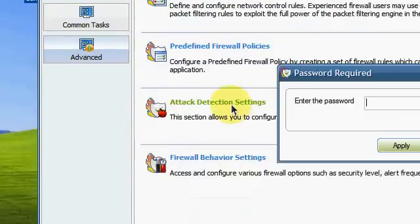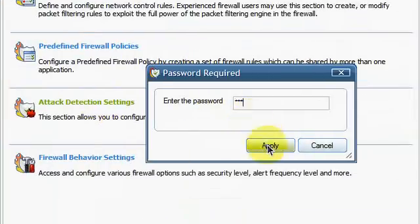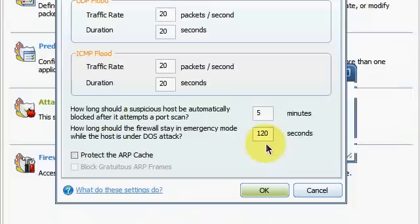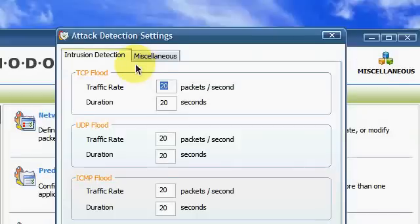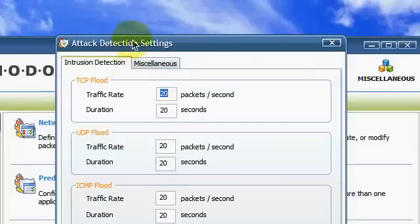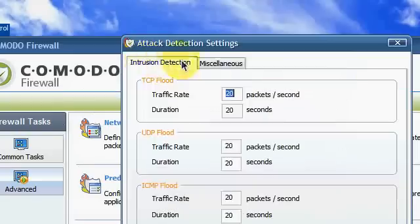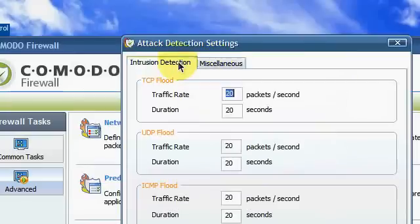I have password. Now you will see the Attack Detection Settings here. There's two tabs. I want you to go to Intrusion Detection Settings.